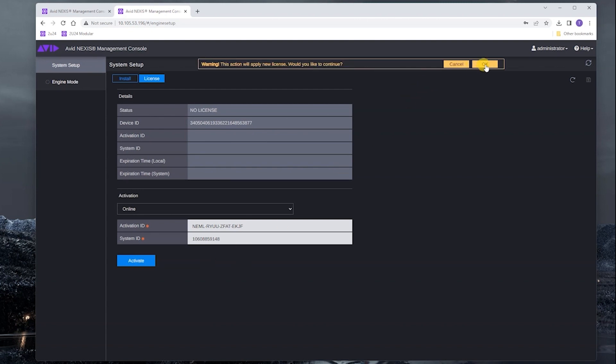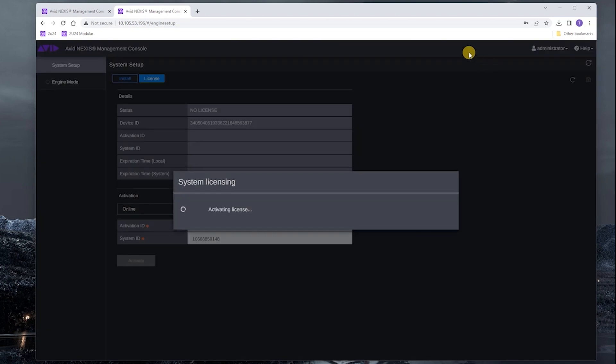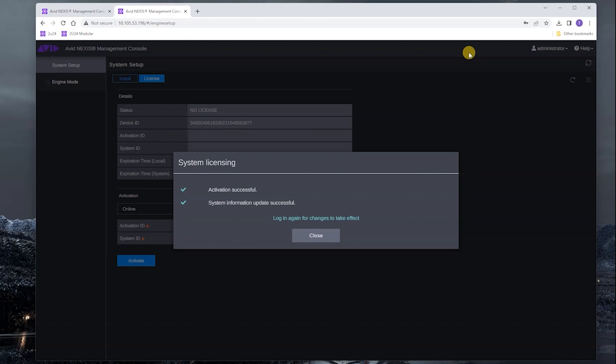We're okay over here. We're going to click OK to confirm. The license activation is in process. We can see here that activation was successful. It's going to log us out, so we'll have to log back in.